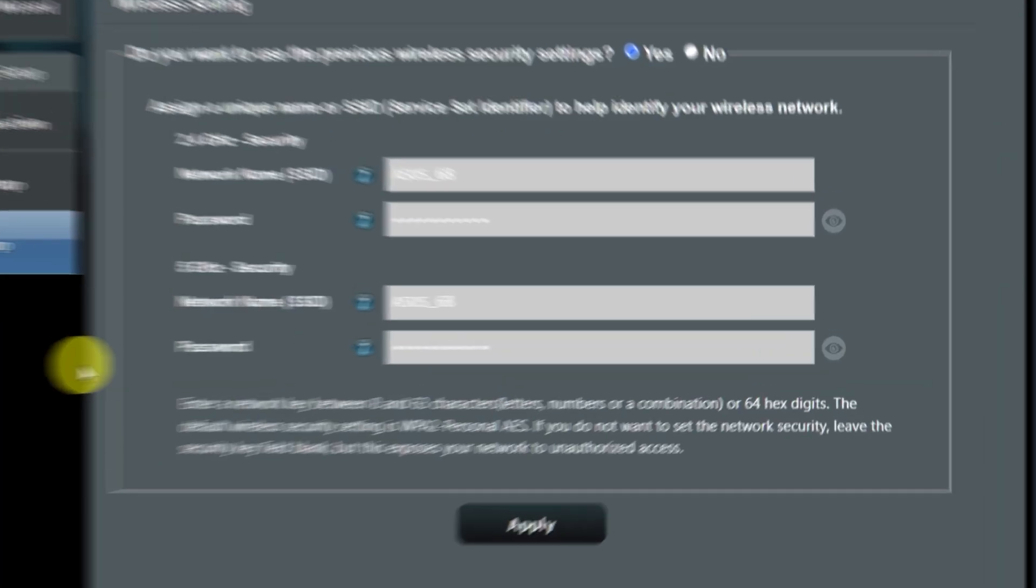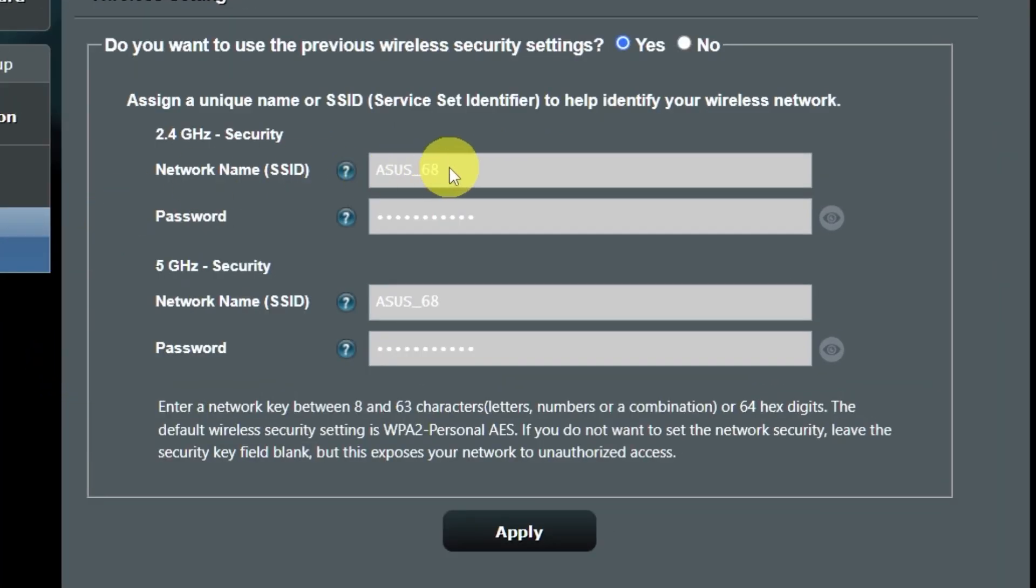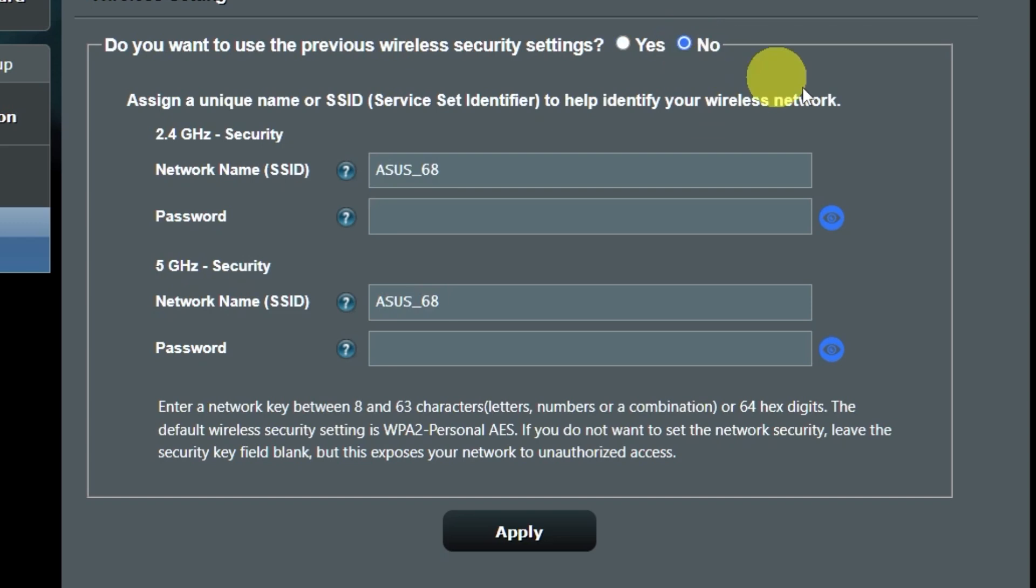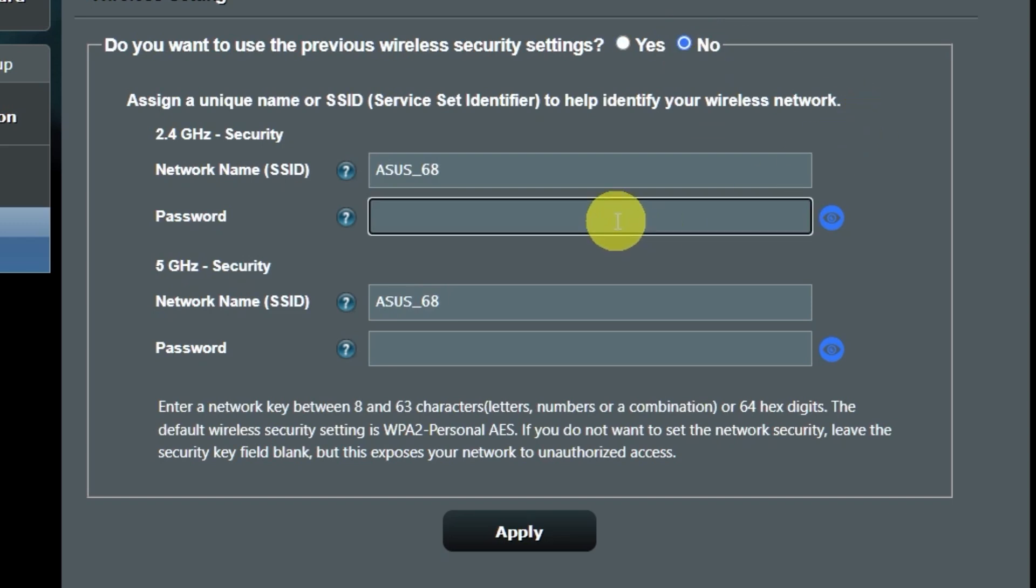On the next page, you can change the name and password of your Wi-Fi network. You can keep the default credentials. But to change them, click here. Create a new name and password. Pay attention to the password requirements. And save the settings.